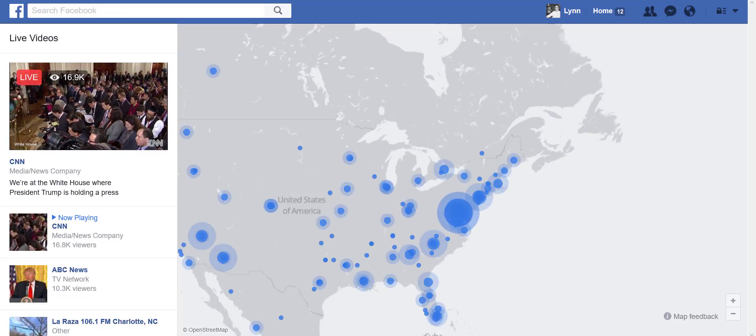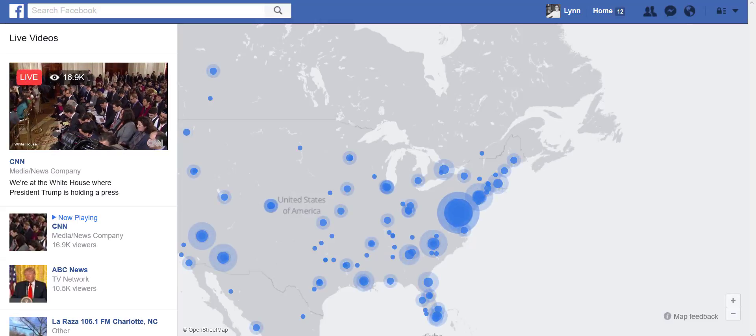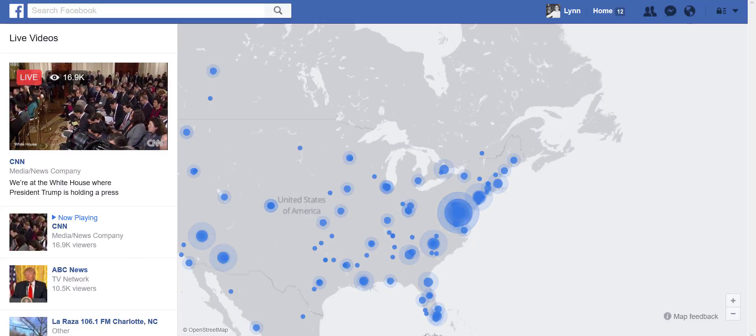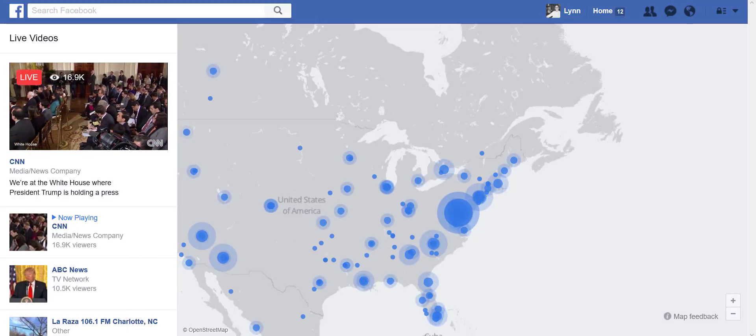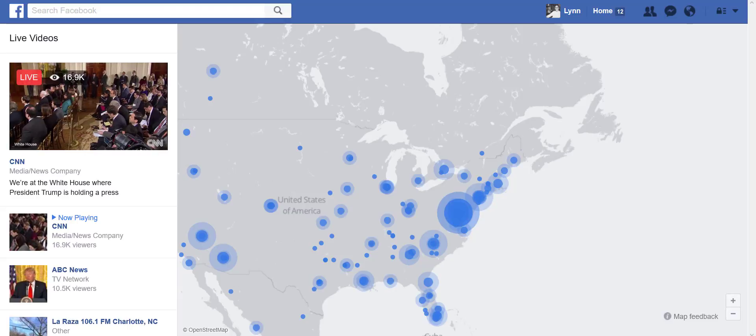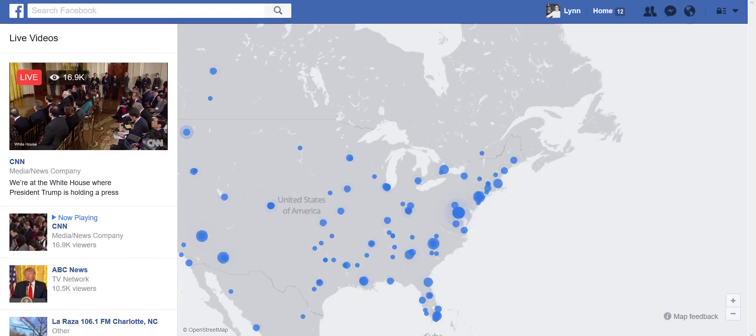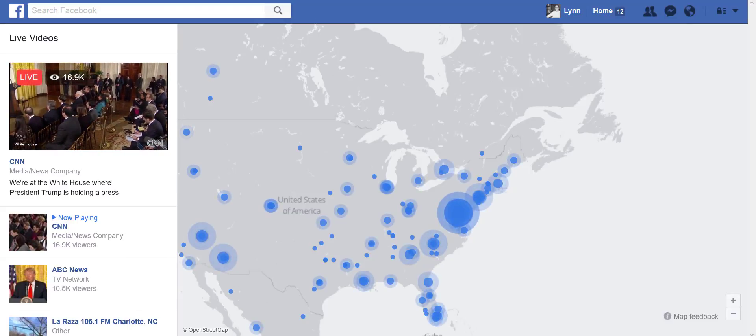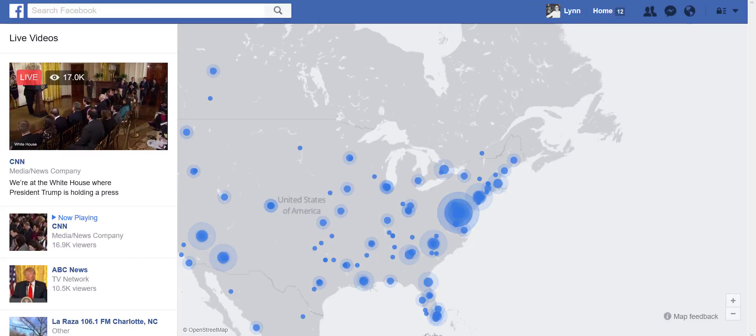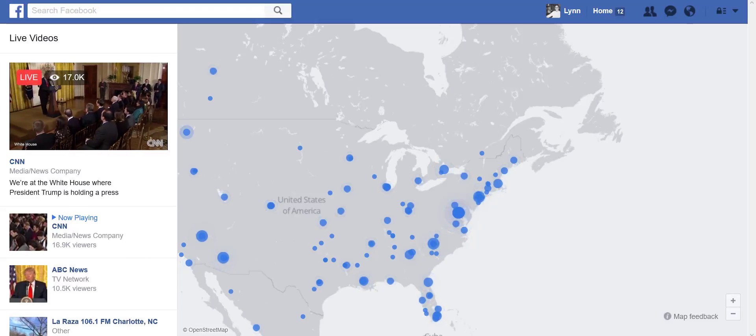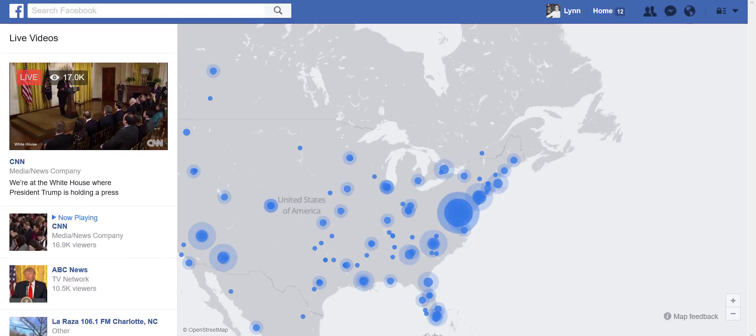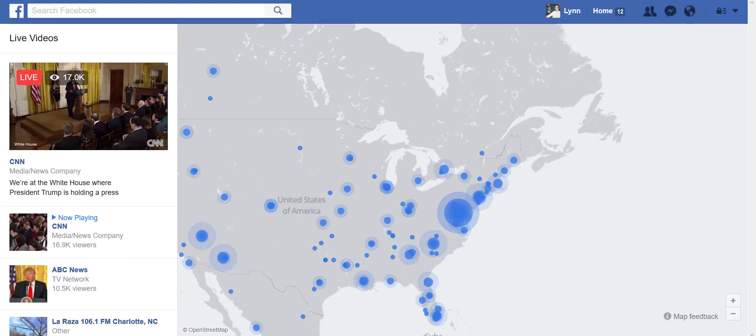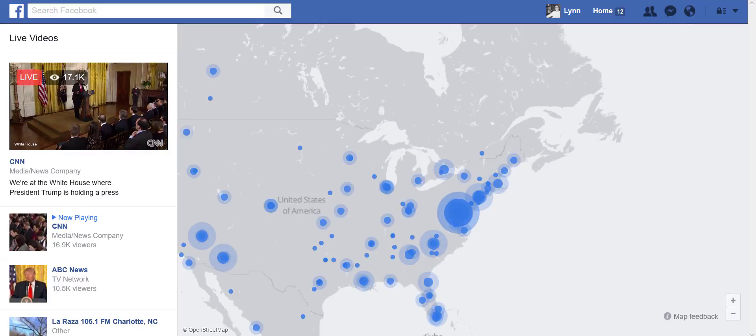All right, hey everybody, Lynn Coffey here with a really quick training video. I know lots of you are dabbling in Facebook Live, which I wholeheartedly recommend and love. You guys are getting out of your comfort zone. So what I want to show you today is how you take a Facebook Live video and embed it into your website.